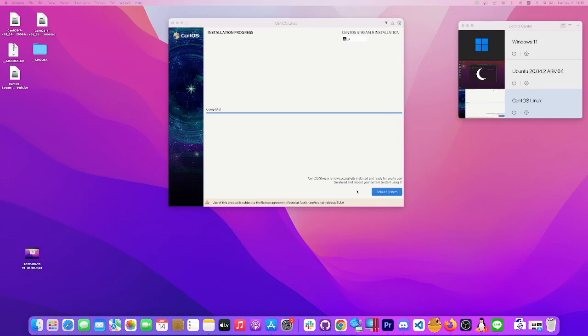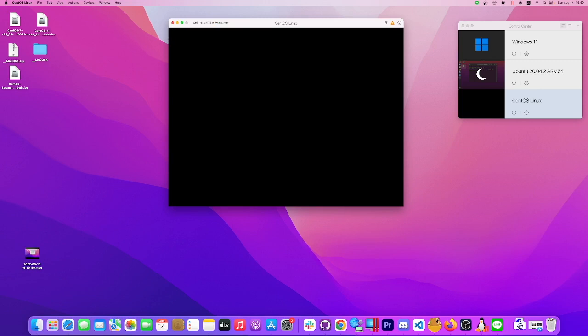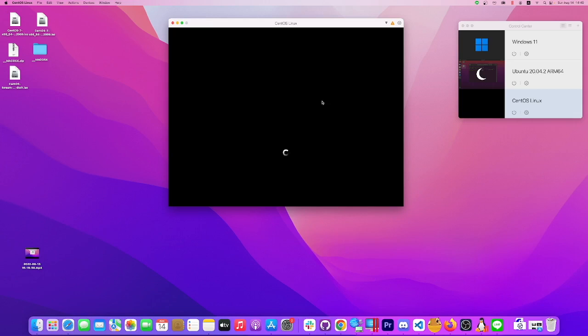All right guys, thanks for waiting. So now the completion of the installation has occurred and we're just gonna click reboot to load the system. Linux will reboot. See what it does now. There's the boot options if you want to load a drive or something.